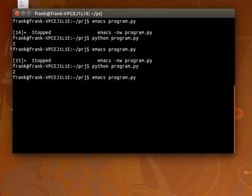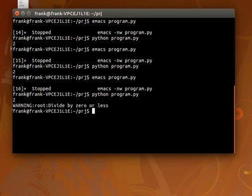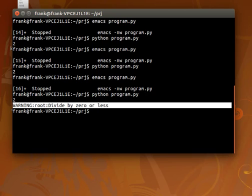And in this case it doesn't throw anything. But we can divide 2 by 0, and then we'll see a warning here that something went actually wrong.